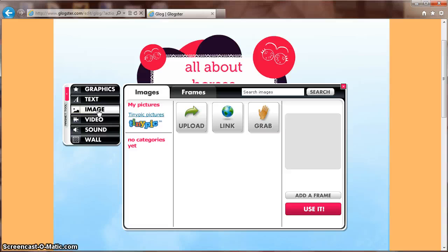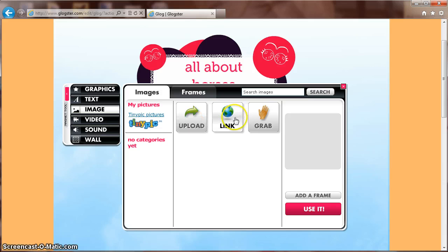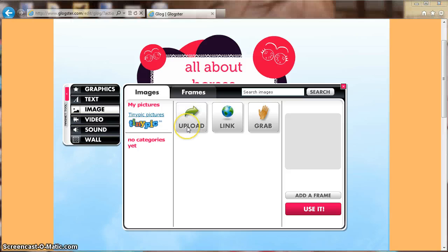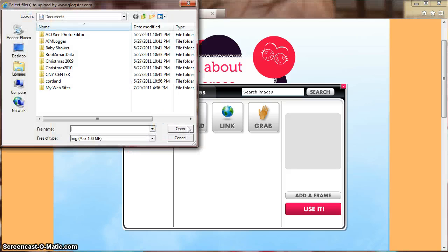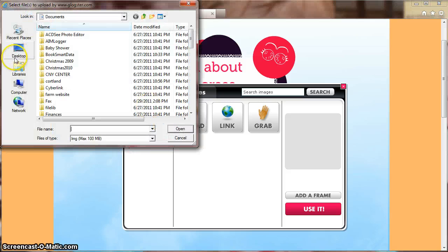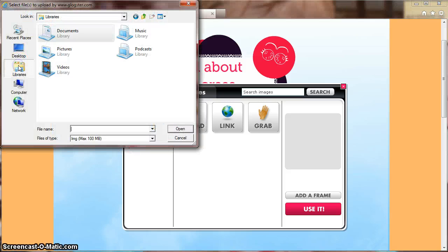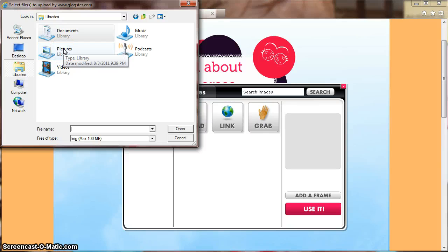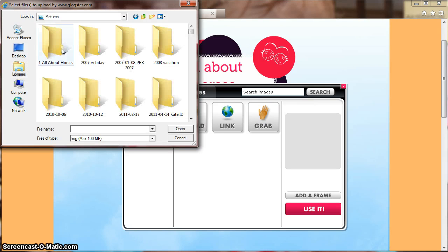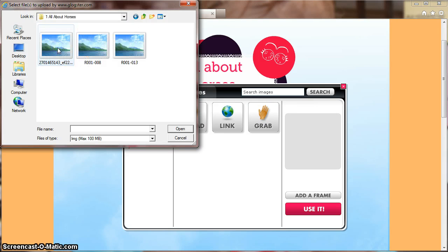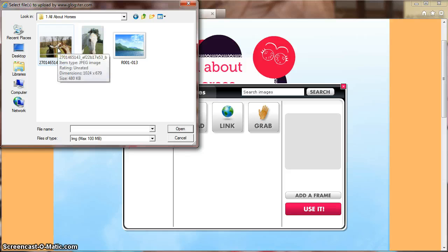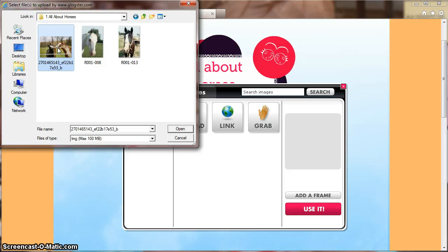Choosing Image off the left-hand side toolbar will bring you up several choices. You can upload a picture, you can link, or you can grab using your computer's webcam. Using Upload, find your folder on your desktop and select the picture you want to use.